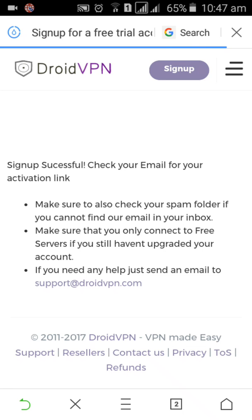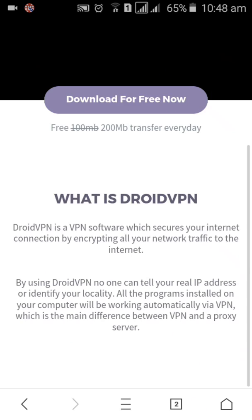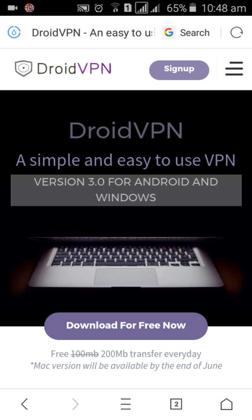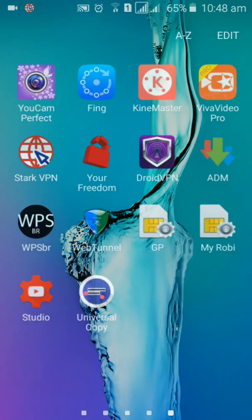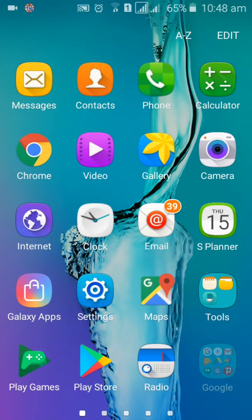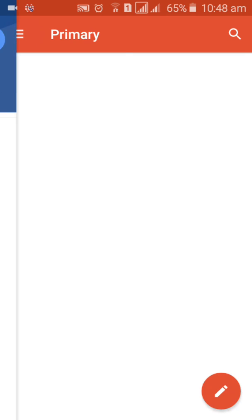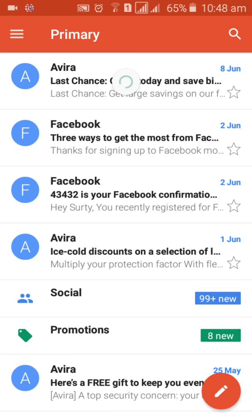Hey, here guys, sign up successful. So we only opened our VPN account, so no tension. Give your Gmail. If you like this video please subscribe our channel and stay with us. You get an email from DroidVPN so wait a few minutes.